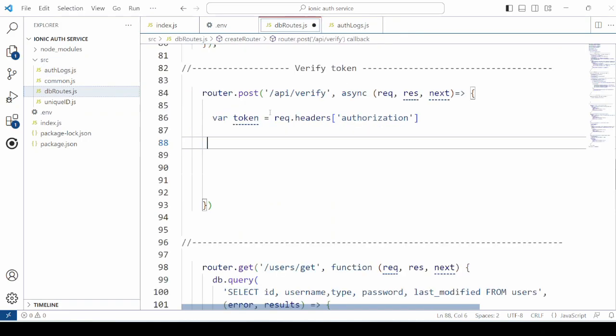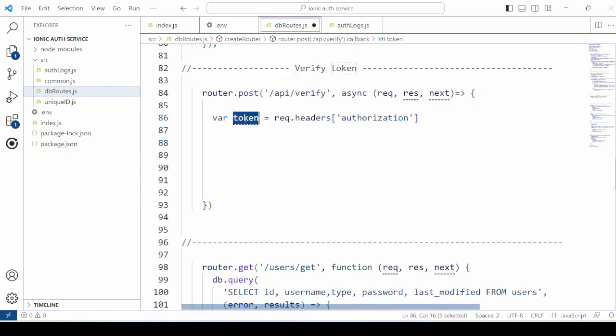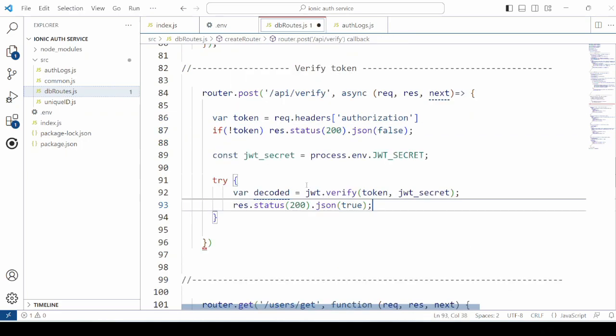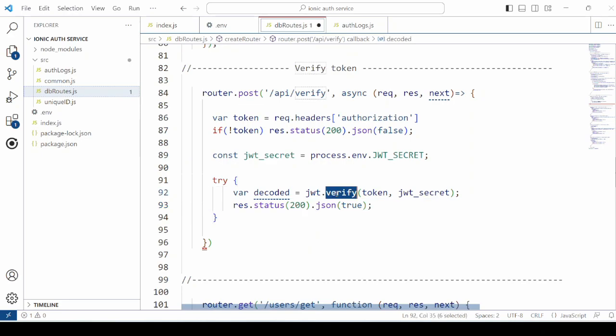Whenever the client makes a request for verification, the token stored on the client side will get sent to the server. Here, we retrieve this token from the request object. Use here the verify method to verify the token.